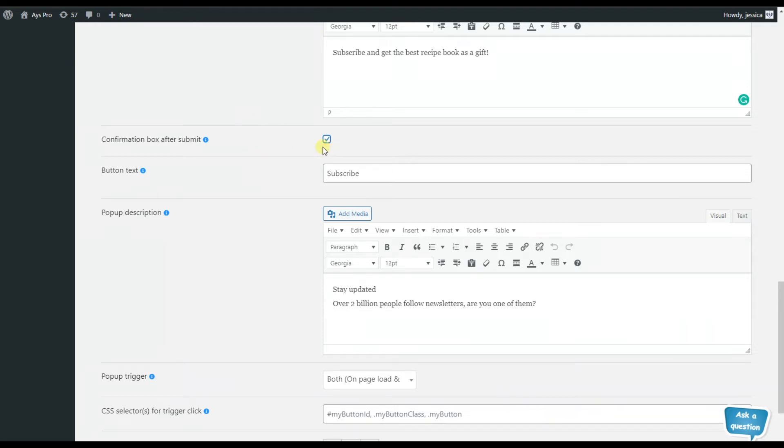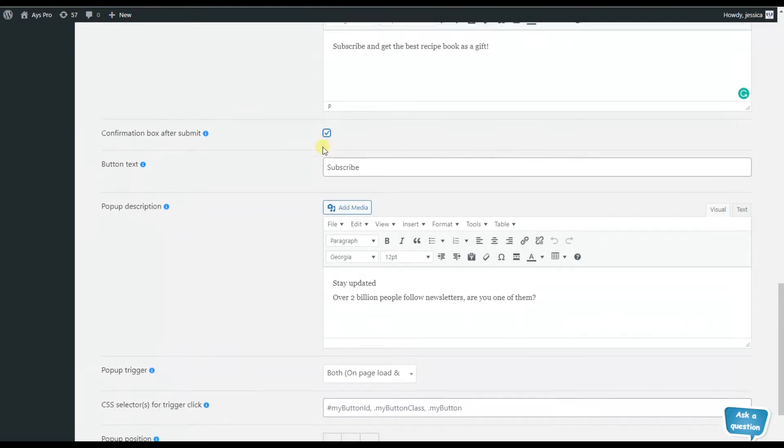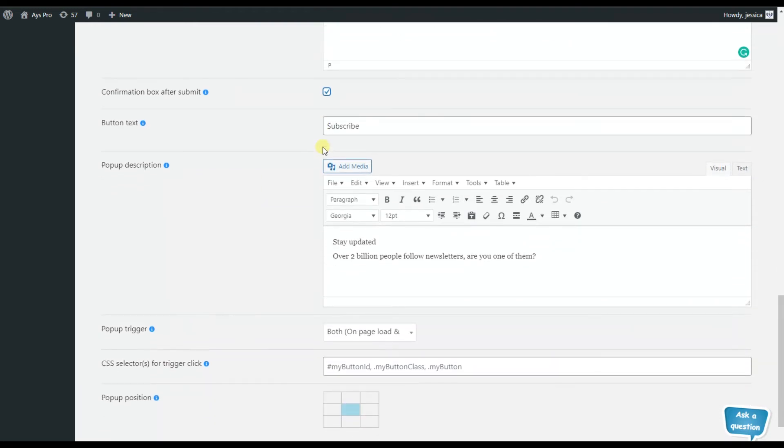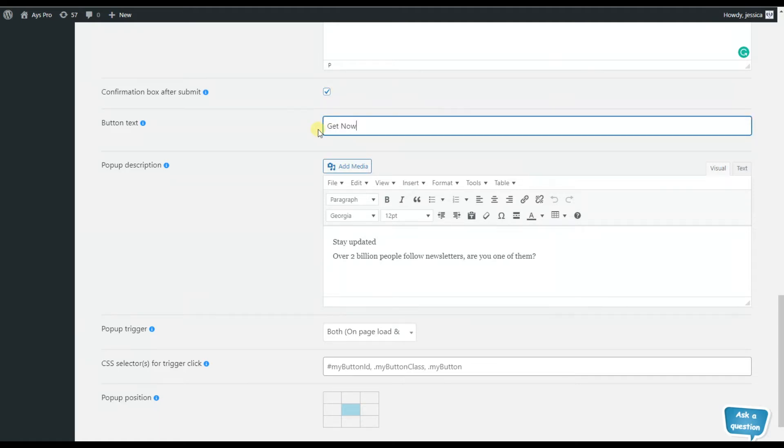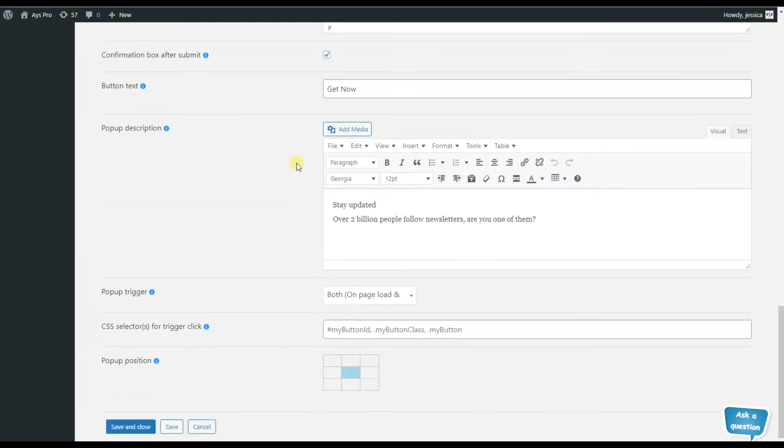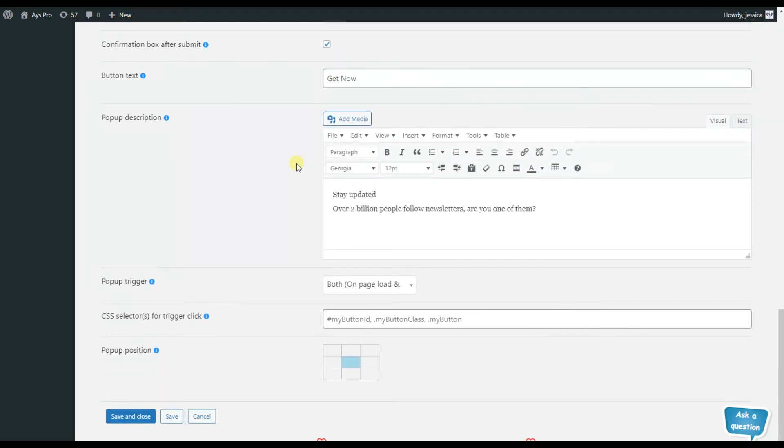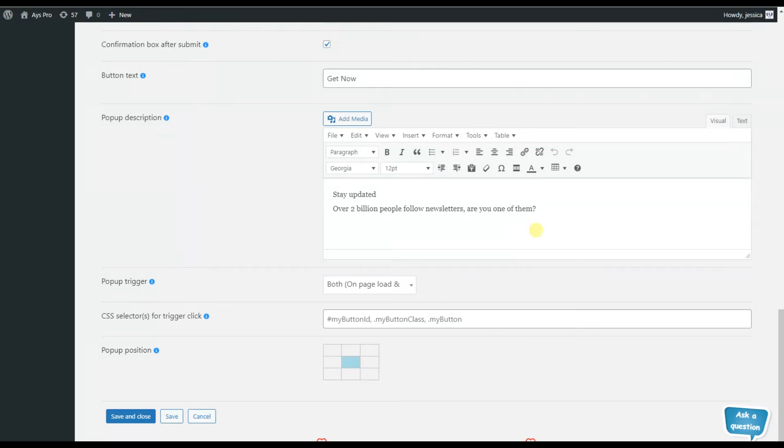That is, after submitting they will receive a box in which it will be written that they have submitted the popup, and after that they will get their present. So besides writing the content message, here we can also write popup description.